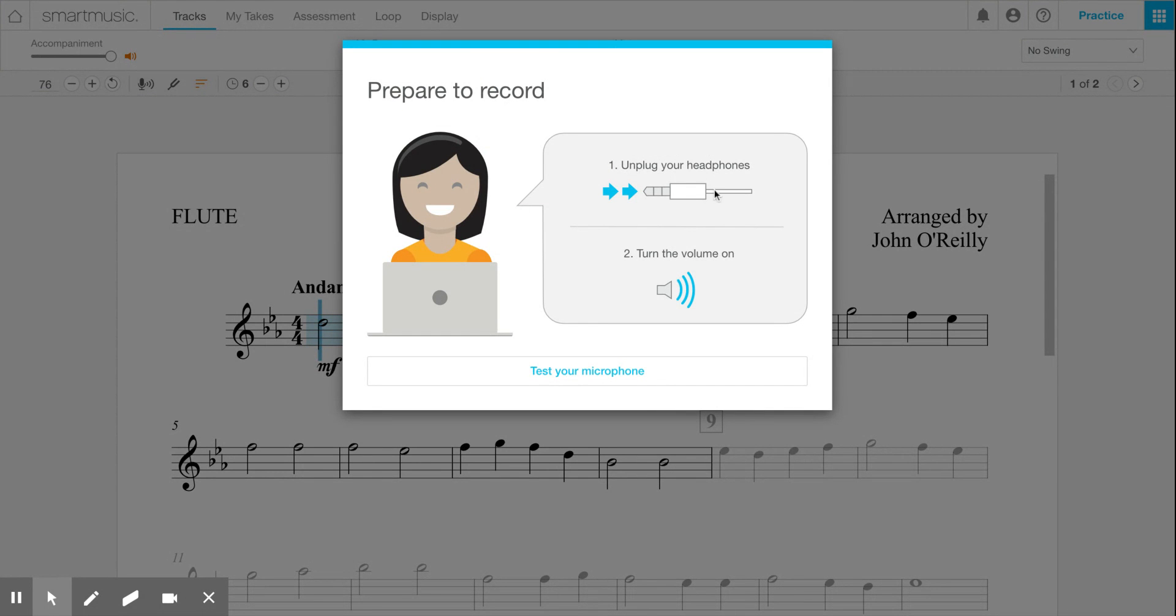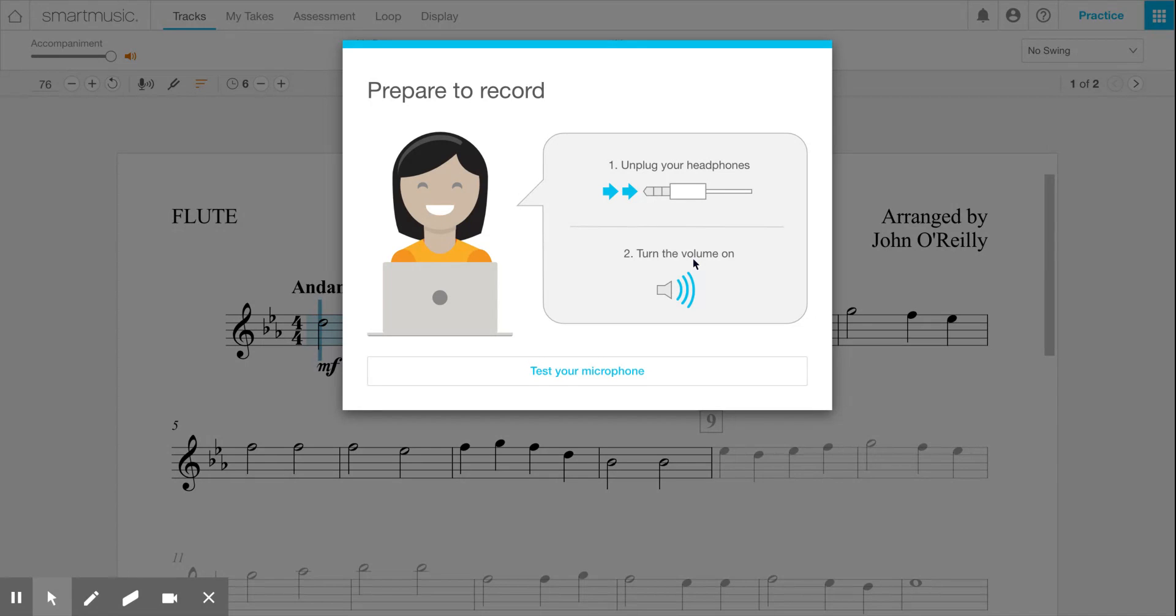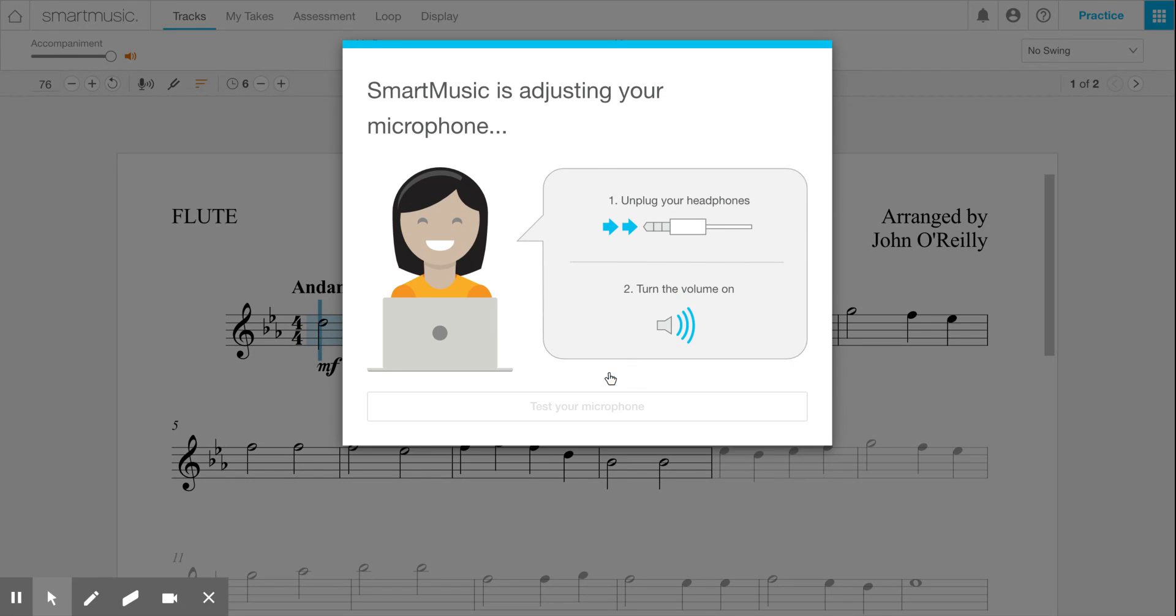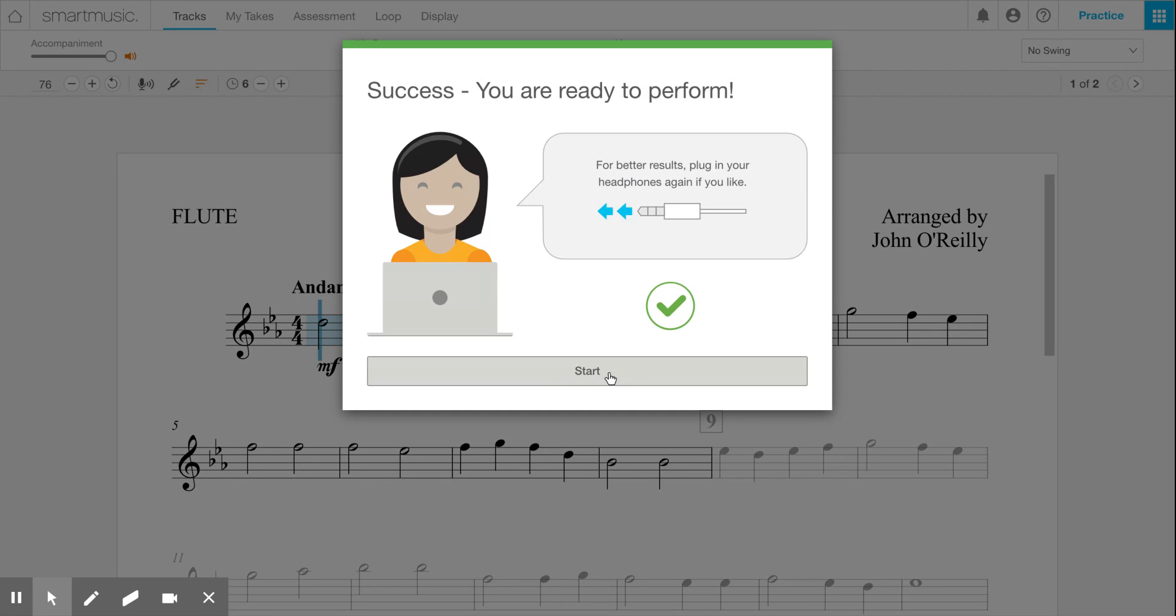It tells you here to unplug your headphones and turn the volume on. So I unplug my headphones, turn the volume up on my computer, and then I press test your microphone. You'll hear this sound and it says success, you are ready to perform.